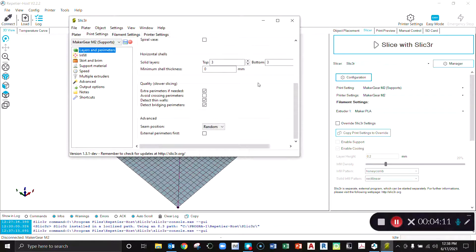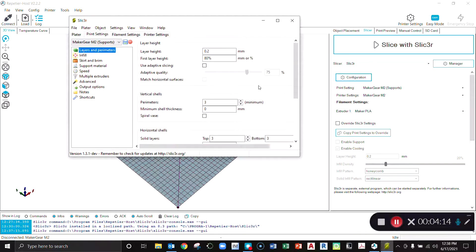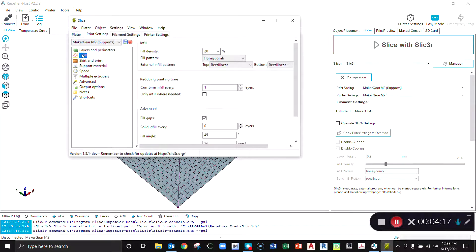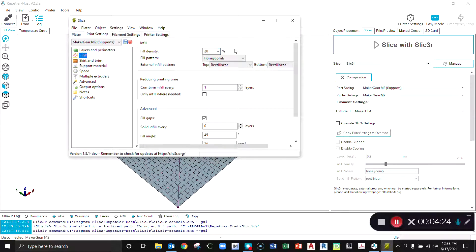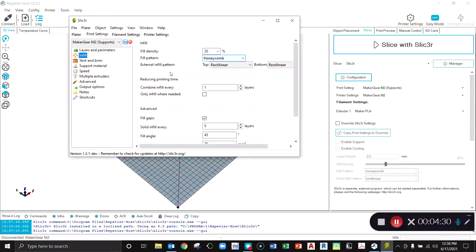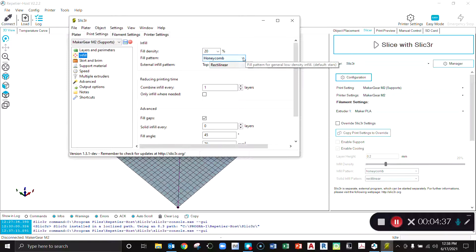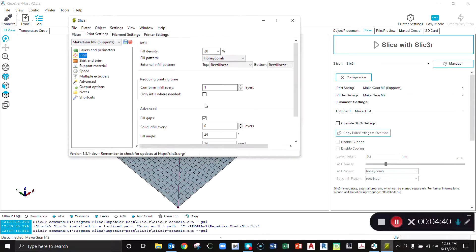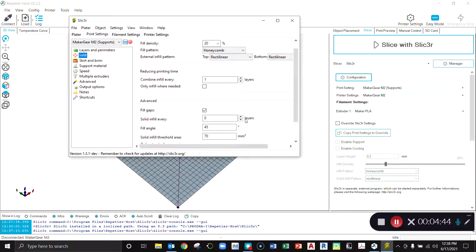You can see most of those settings are the same as the default. Infill—this is how much plastic it puts in the middle of your print object. You can adjust this to whatever you like depending upon the part, what it needs, how strong it needs to be. I'd say if you're just looking for quick prints, 10 or 20% works fine. The fill pattern is up to you—they all work pretty well. I tend to like honeycomb the best.